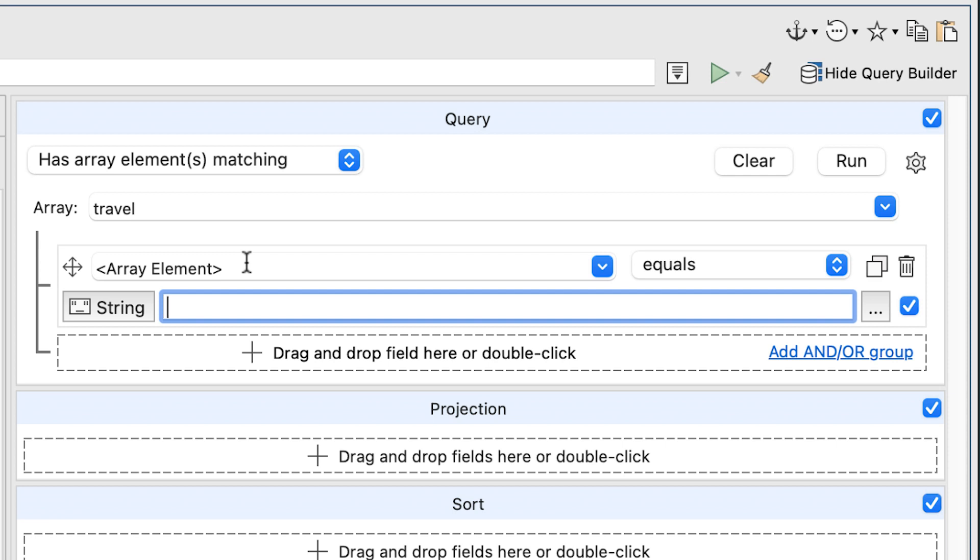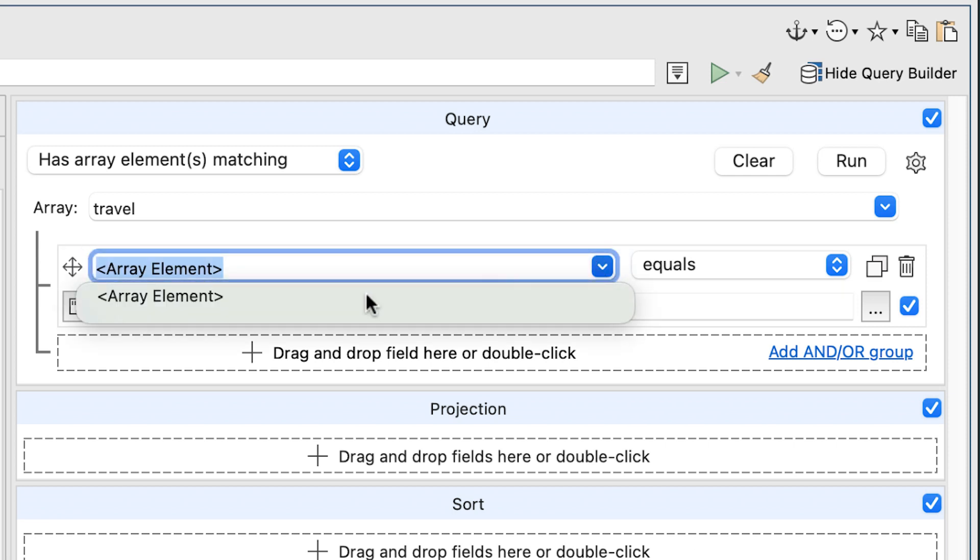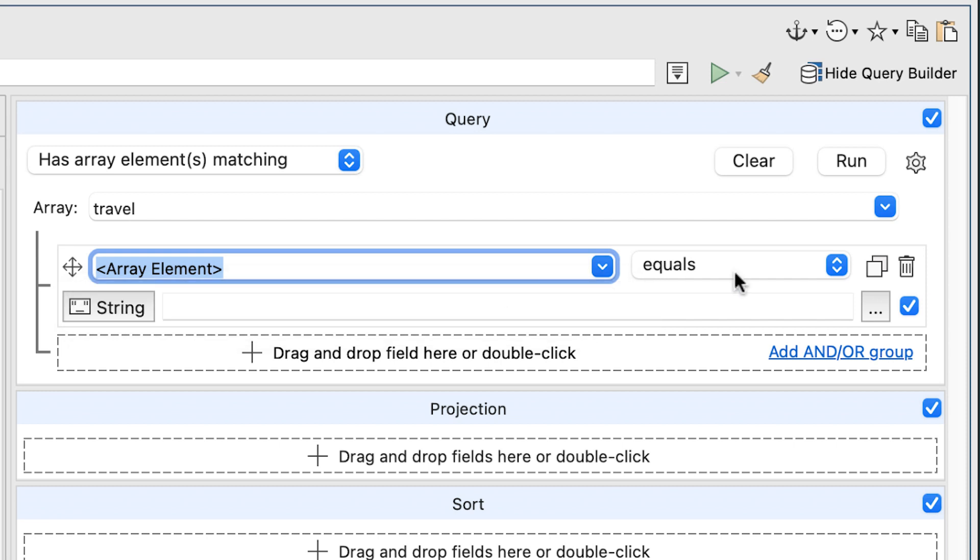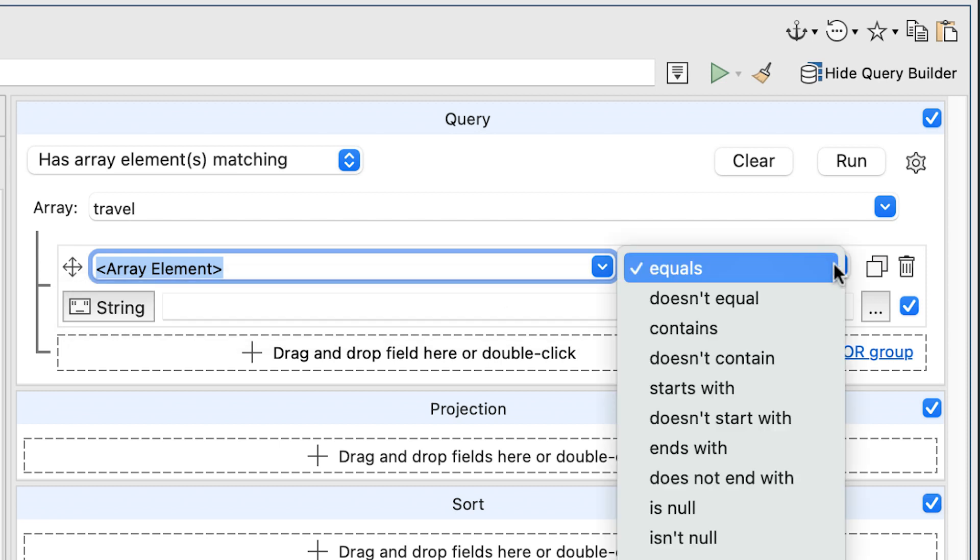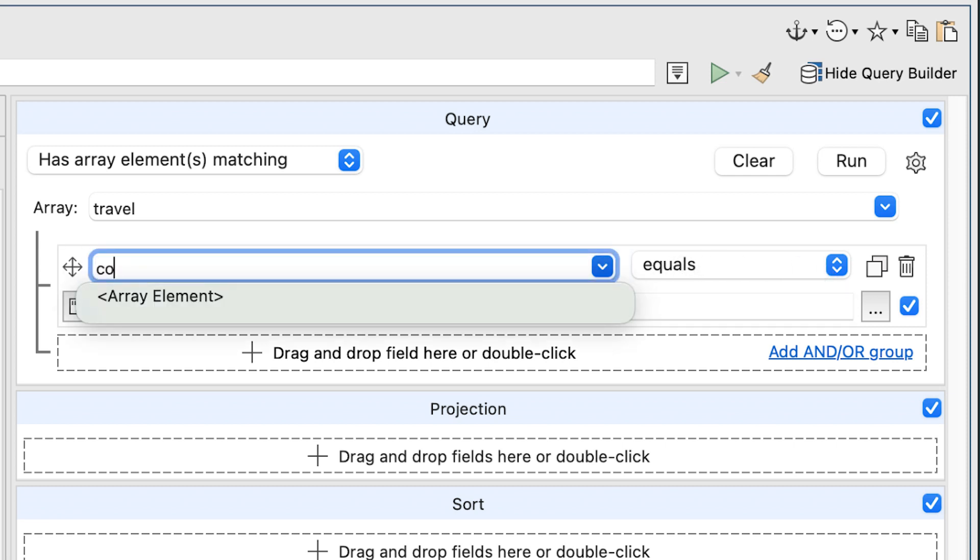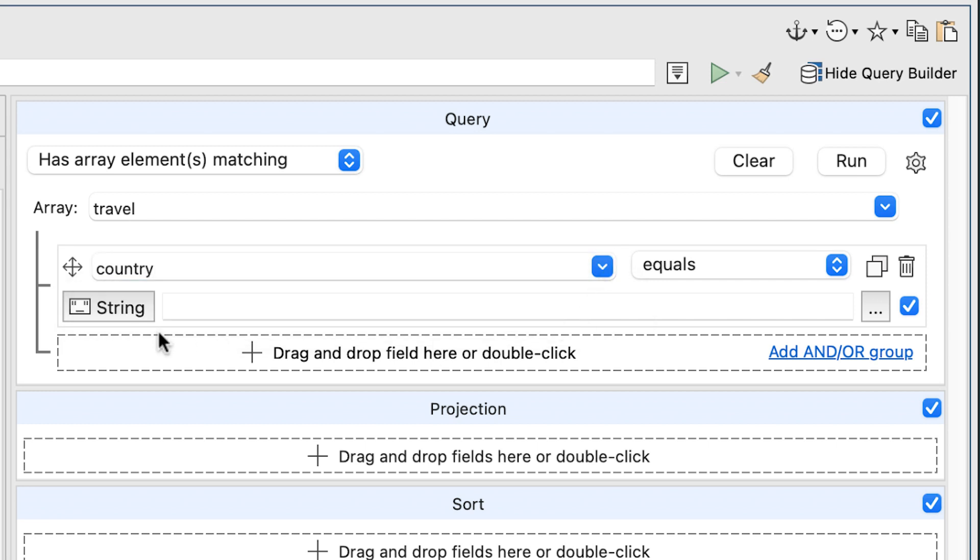By default, the first drop down list in the New Search Condition section shows Array Element as its value and the operator's drop down list shows equals as its value. So let's replace Array Element by typing country and in the text box below, next to String, type Poland.